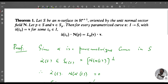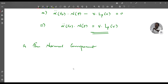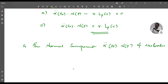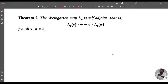That is, the normal component α̈(t₀) · n(p) of acceleration is the same for all parameterized curves α in S passing through p with velocity v. We now prove that the Weingarten map L_p is self-adjoint, that is, L_p(v) · w = v · L_p(w) for all v and w in S_p.